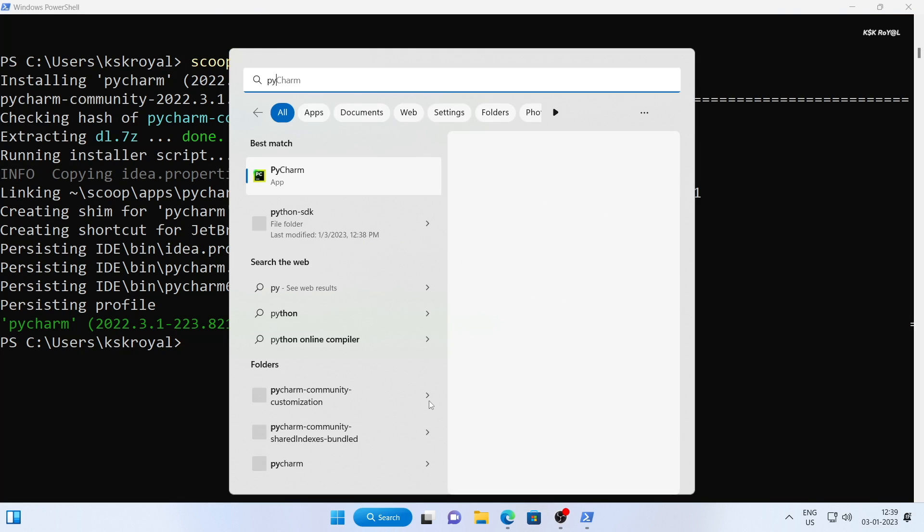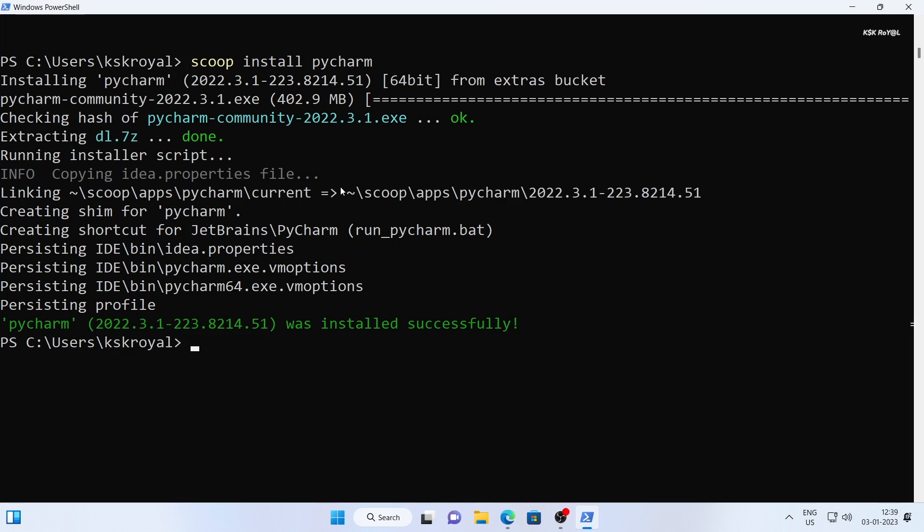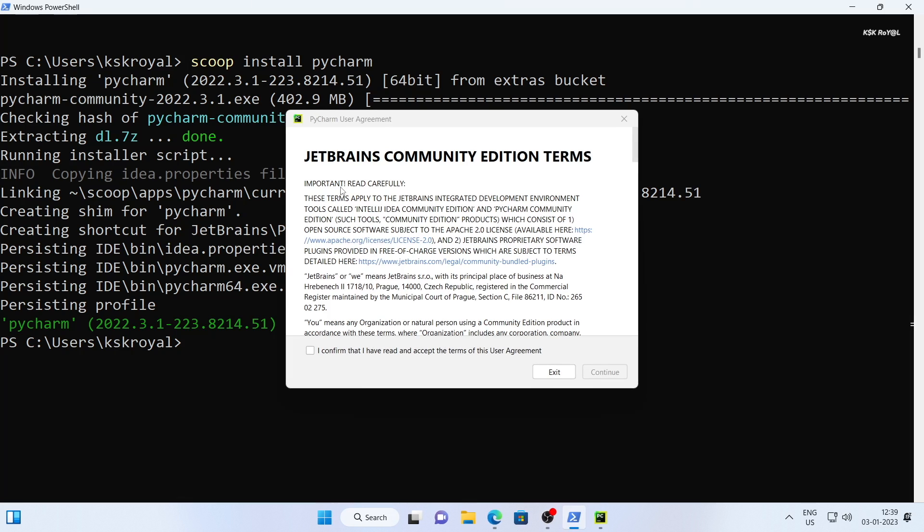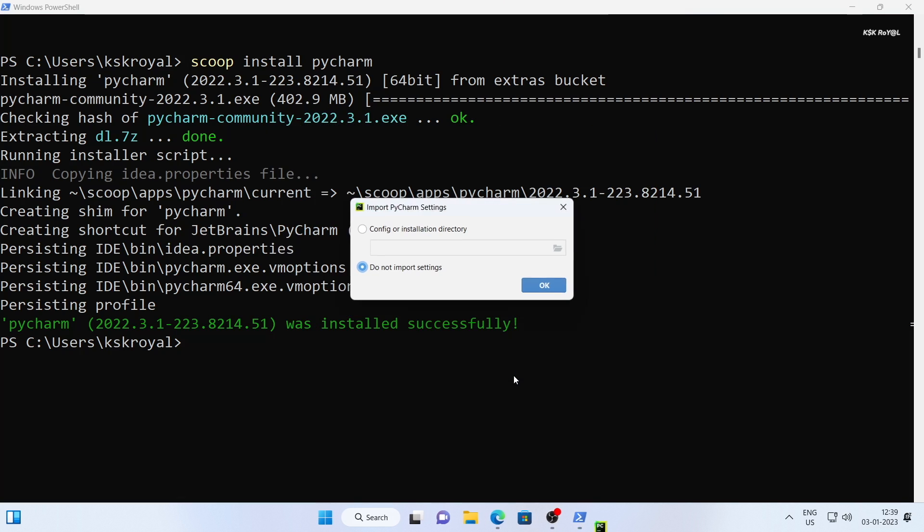That concludes this tutorial on using Scoop, the missing package manager for Windows 11 and Windows 10. I hope you find this tutorial helpful. Don't forget to check the description down below. Thanks for watching.